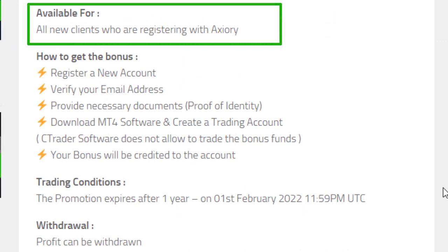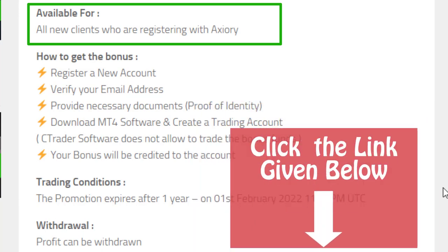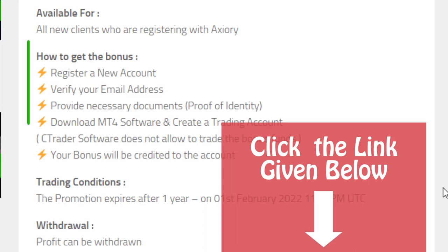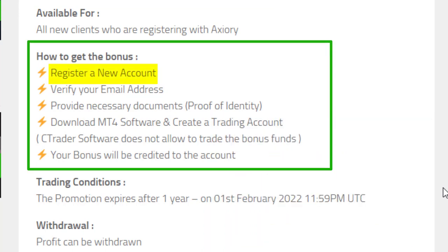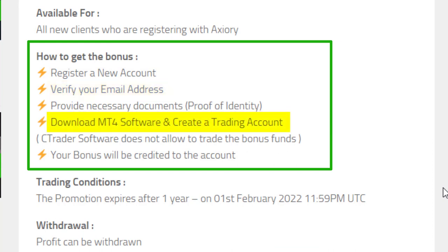This $25 bonus is available for all new clients who are registering with Axiory. If you are interested in getting bonuses other than Axiory, you can check the link given below. To get this bonus, you have to first register with this broker, then verify your email address, and after that download MT4 software.